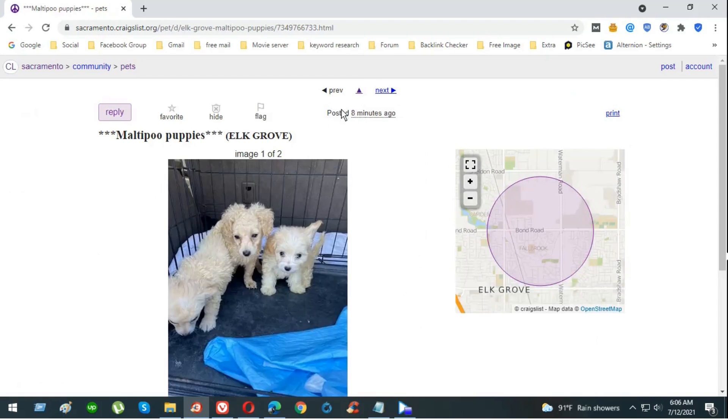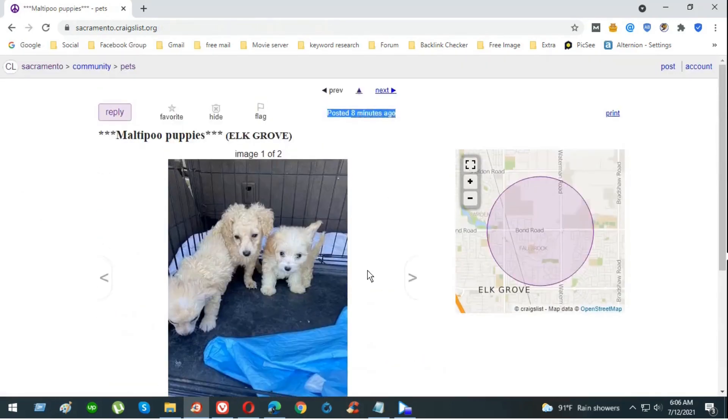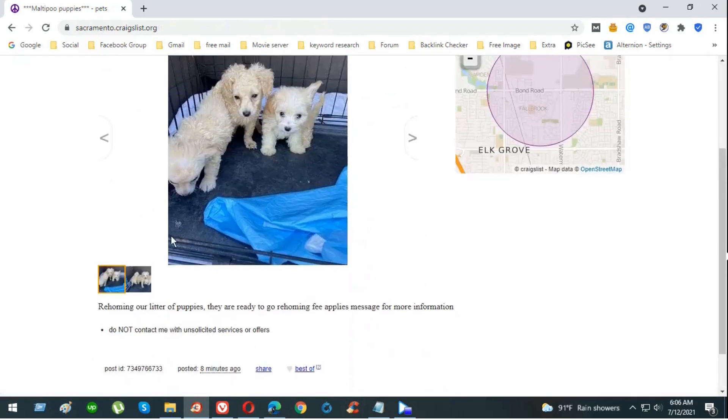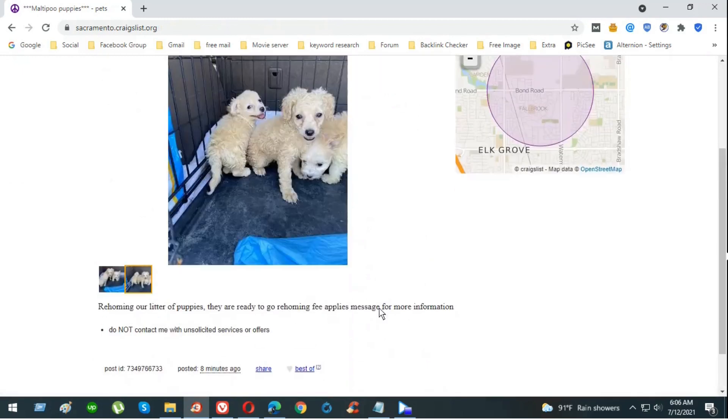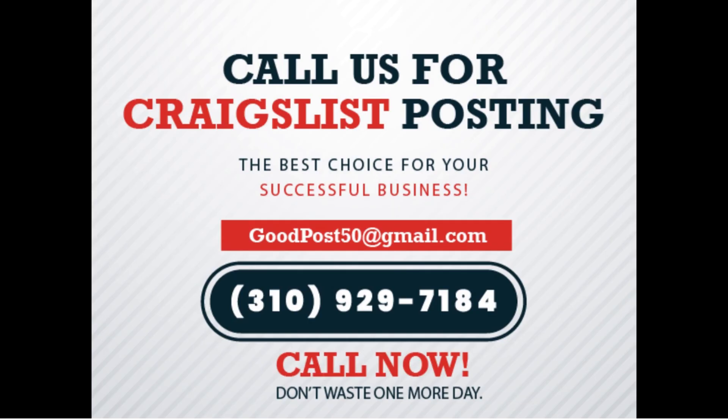Thank you very much, everyone. Thank you very much for watching. If you need any ads or anything like that, feel free to contact us or email us. We can definitely help you do Craigslist posting service in any free categories available. Thank you very much again. Thank you for watching, bye bye.